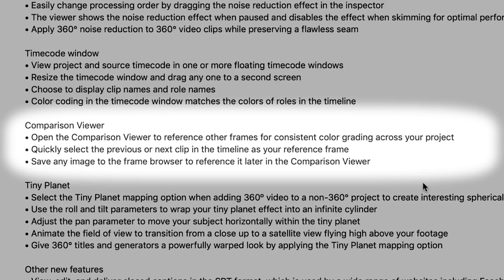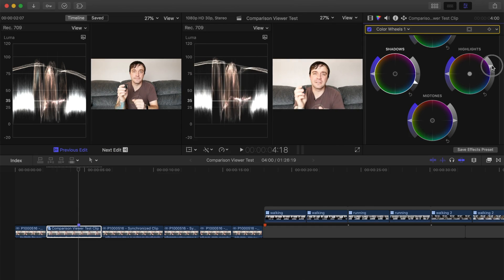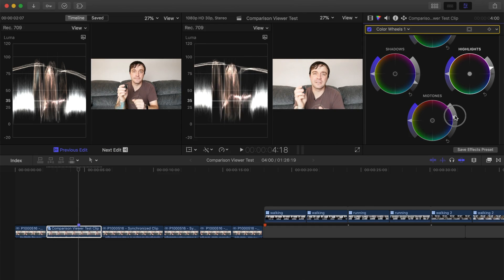This is a great tool if you're trying to match color in your project between clips shot on different cameras, in different lighting conditions, or if you're trying to achieve the same look as one of your other clips.